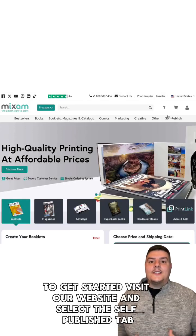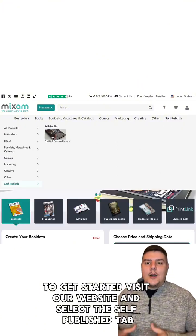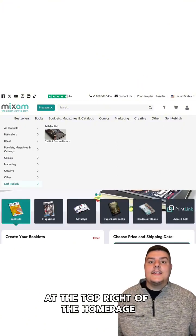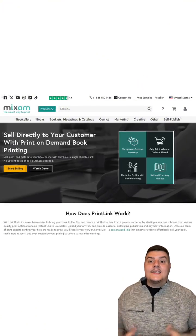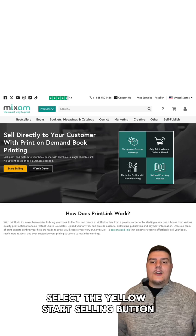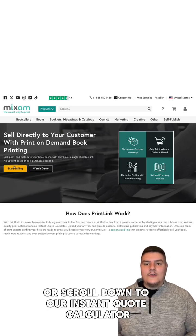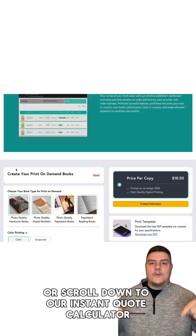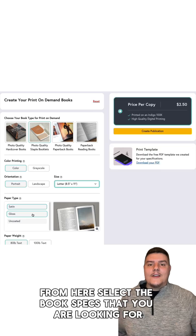To get started, visit our website and select the self-publish tab at the top right of the homepage. Select the yellow start selling button or scroll down to our instant quote calculator. From here,